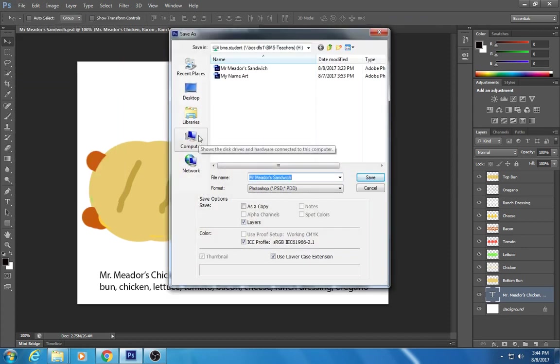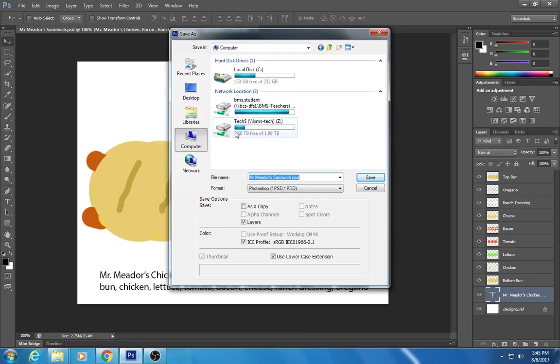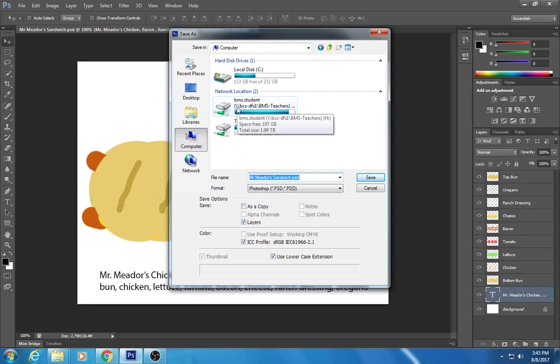And don't forget you're gonna go to computer and look for your folder. Let's save it there. It's protected there.